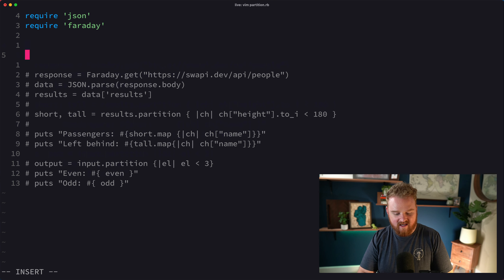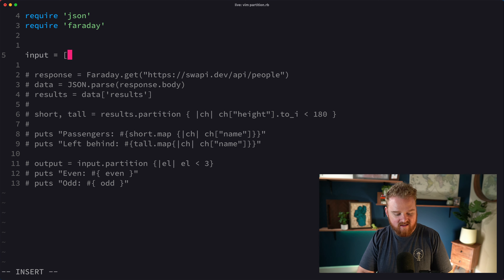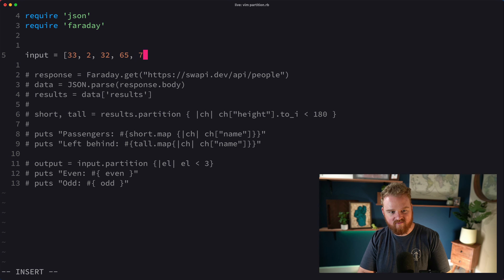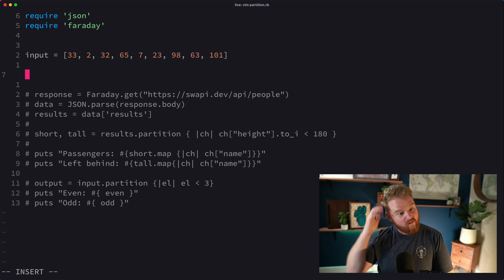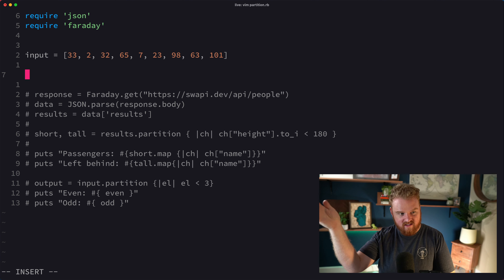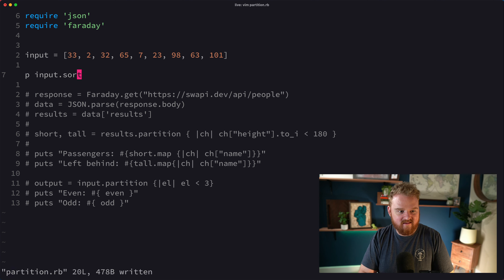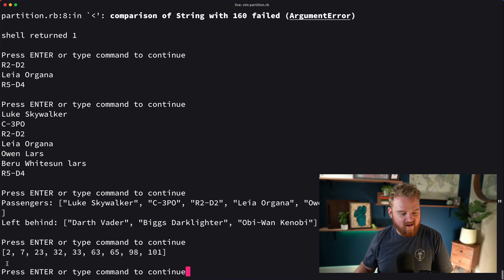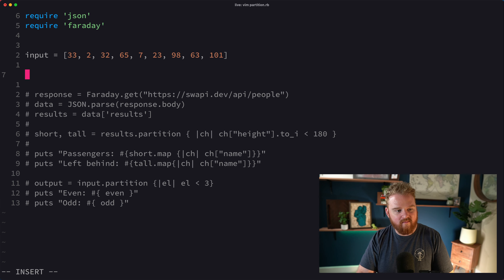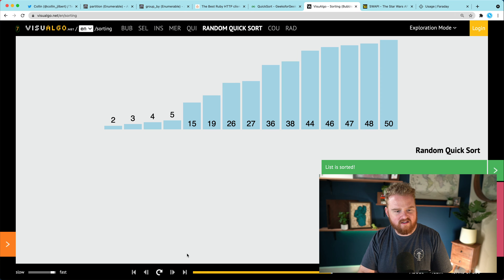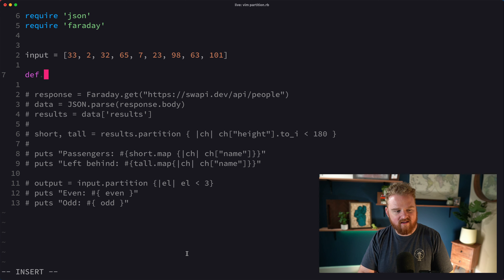Let's say we have some input like an array of ages: `[33, 2, 7, 23, 32, ...]`. We could just call `input.sort` — that's the boring way and we'd see them sorted. But we want to make our own method called `sort` that takes input and implements this pivot-based approach.